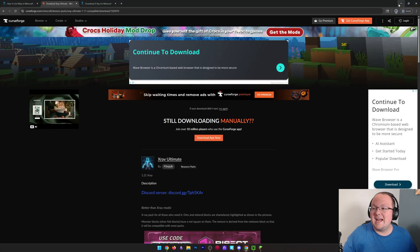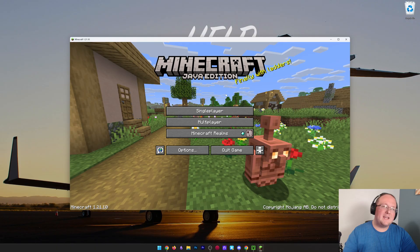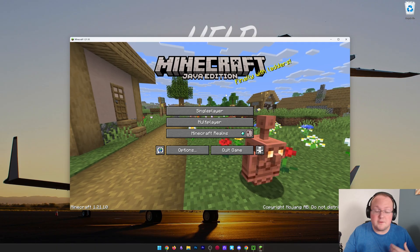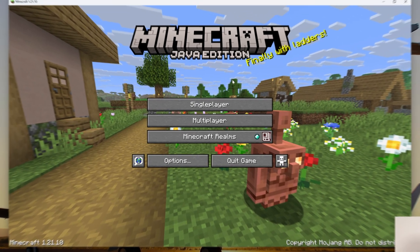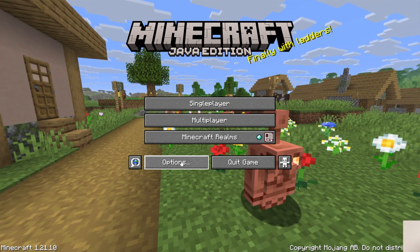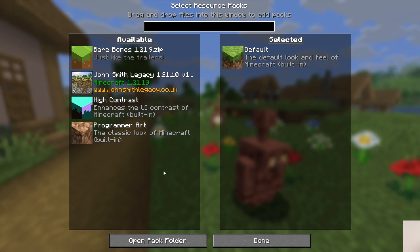We can now go ahead, save X-Ray Ultimate, and get it installed. Minecraft is already open for me — if it's not open for you, go ahead and open it. Then once Minecraft is open, go to Options and then Resource Packs.